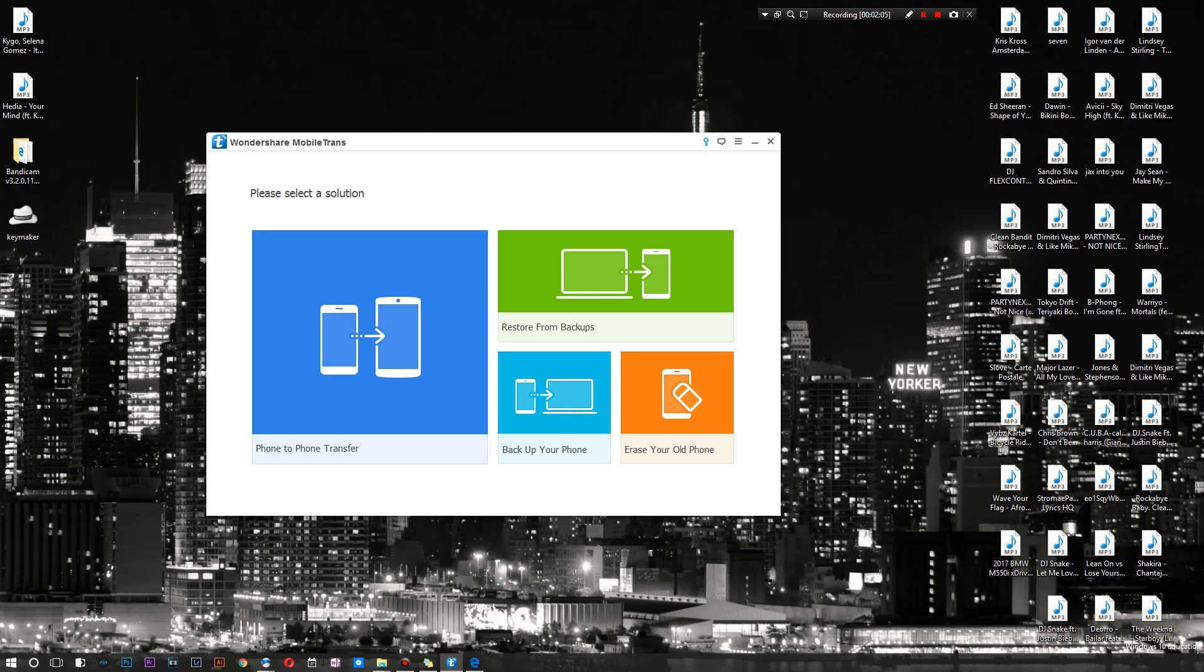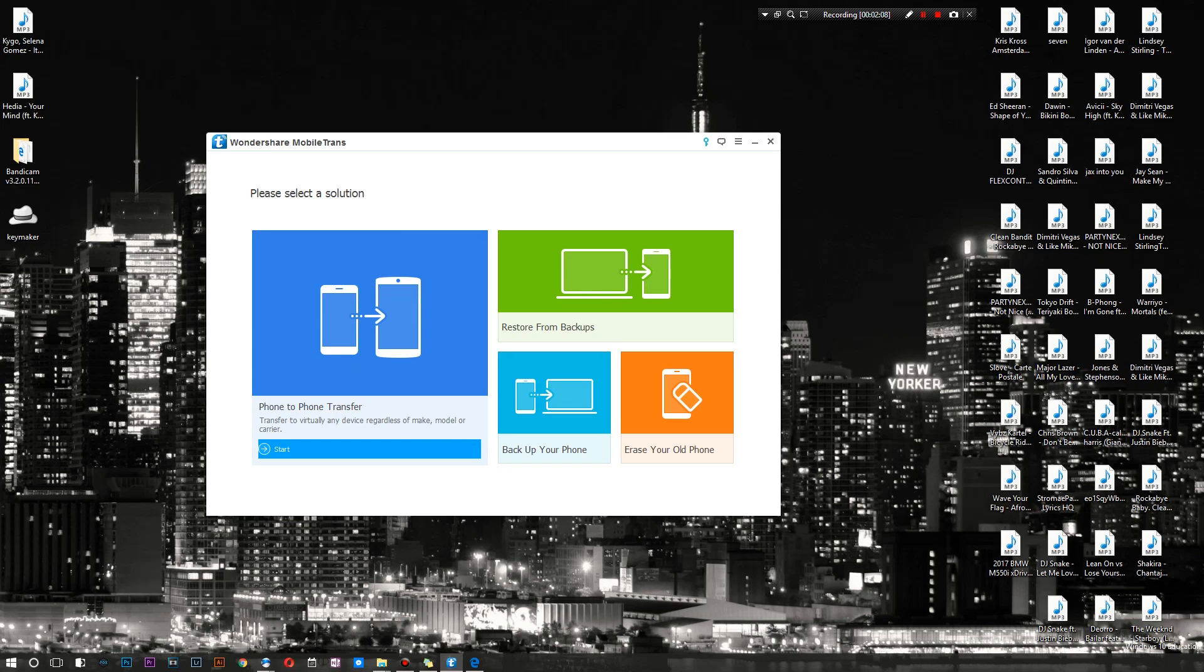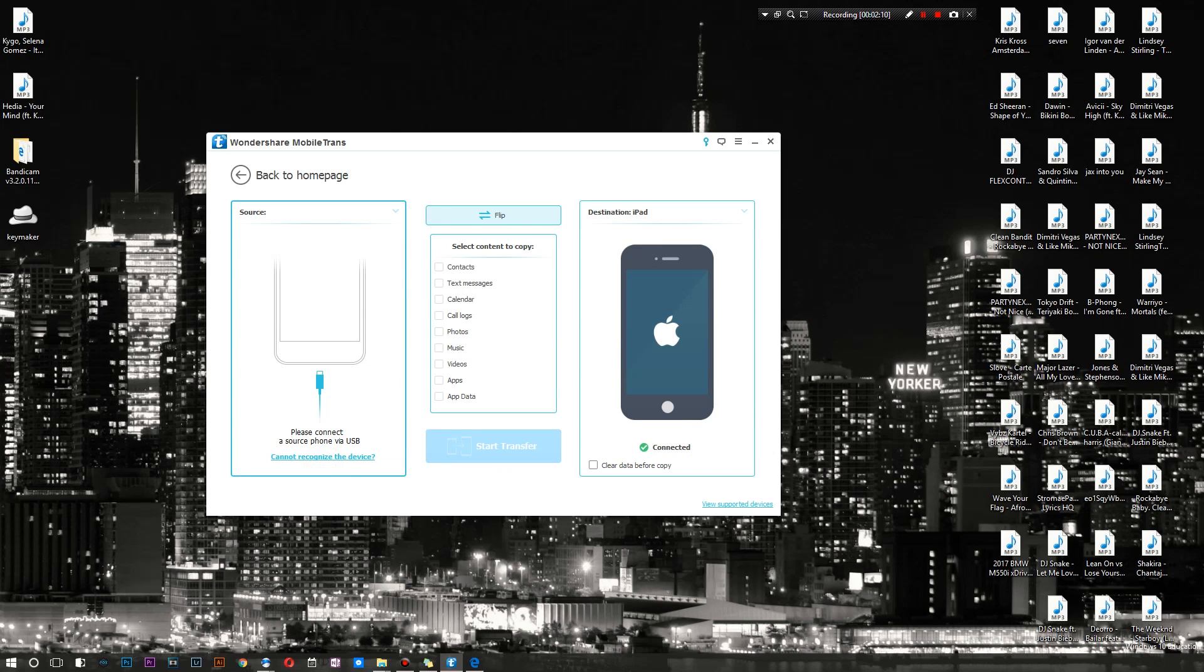Next off I'm actually gonna do the main thing, which is of course what the software is named after - Mobile Trans - and transfer certain information from one device to the next.